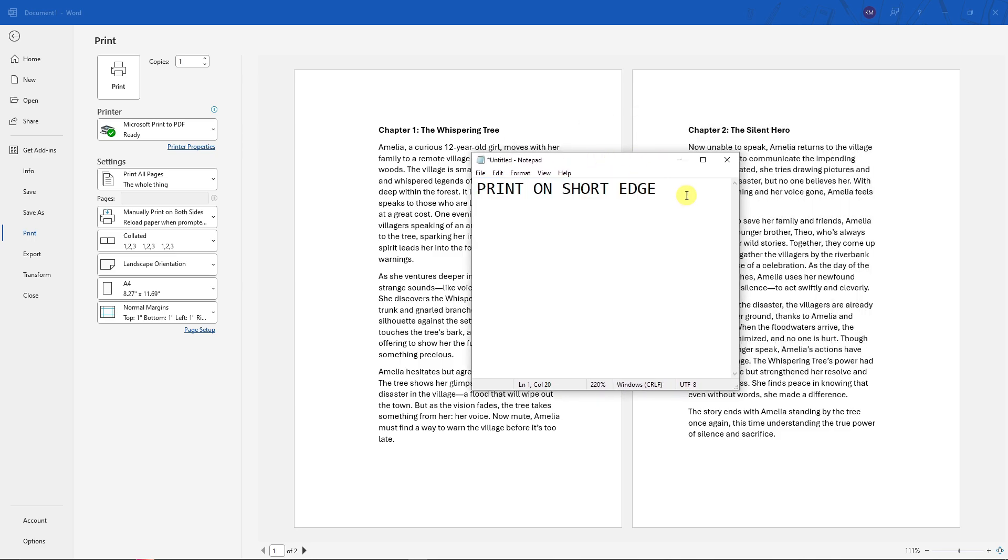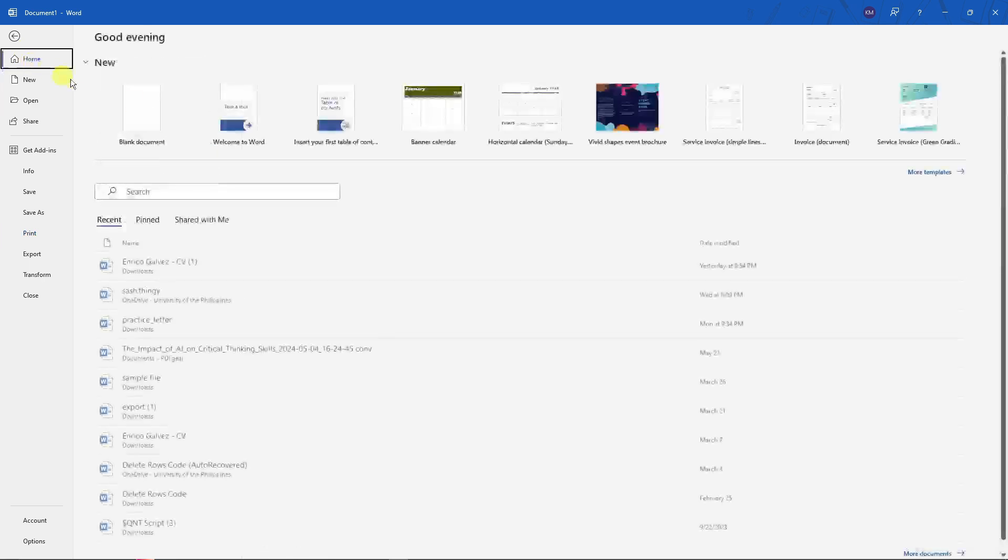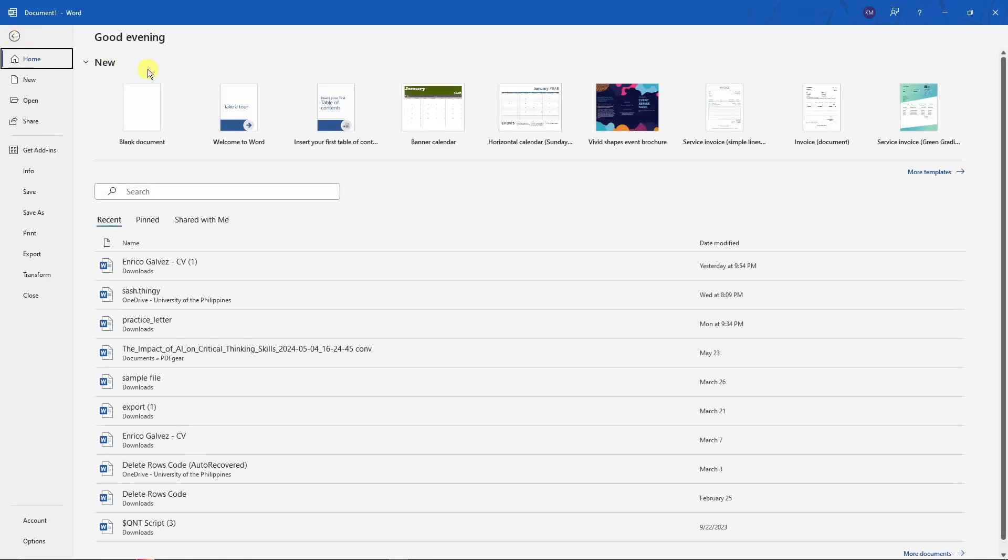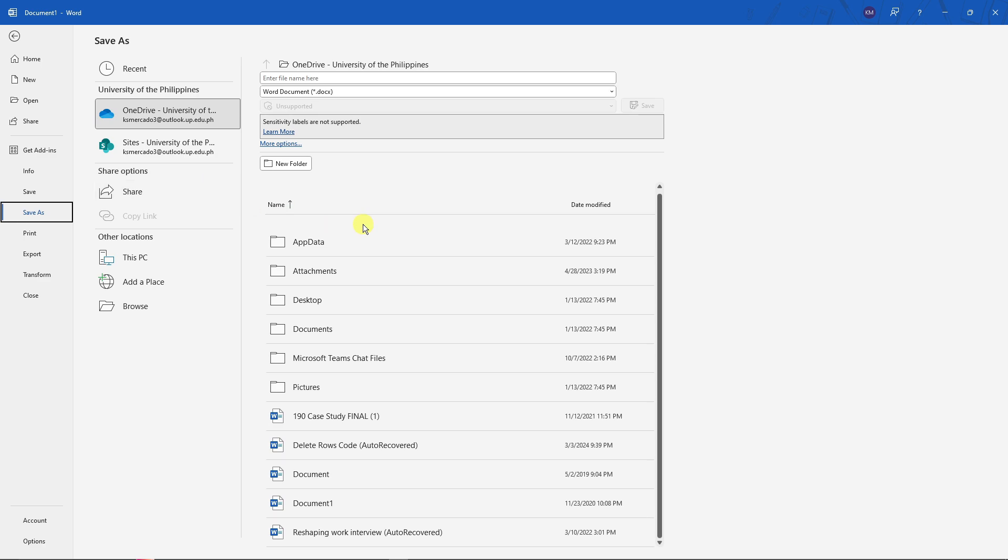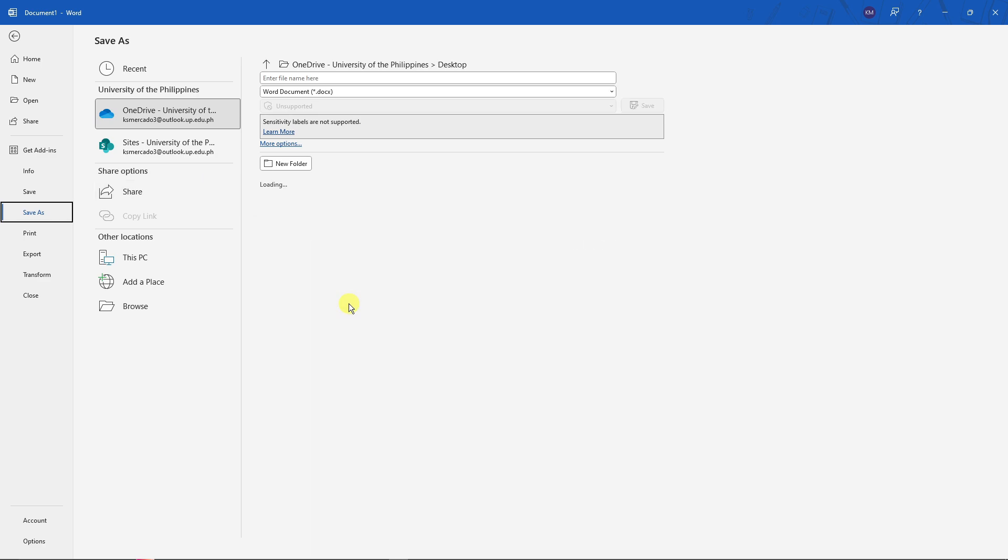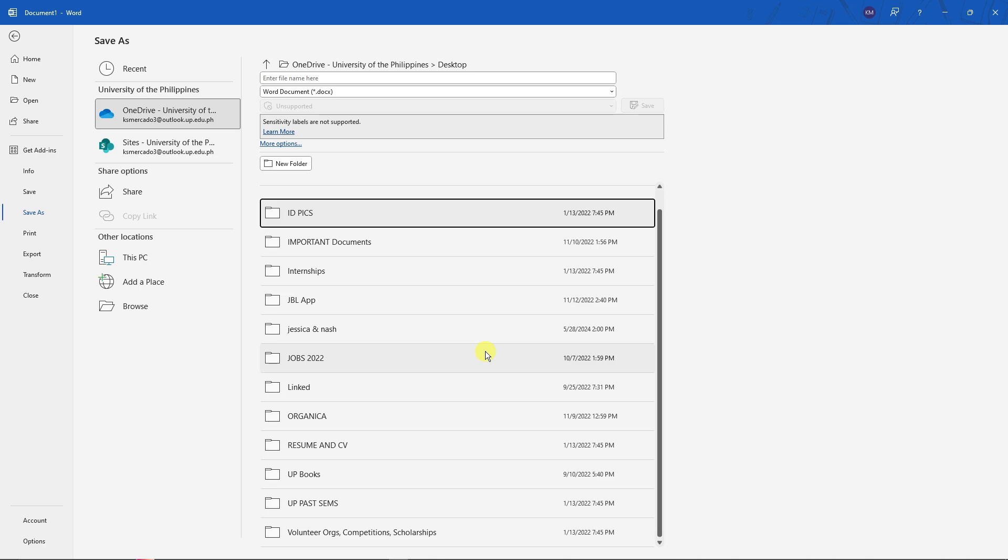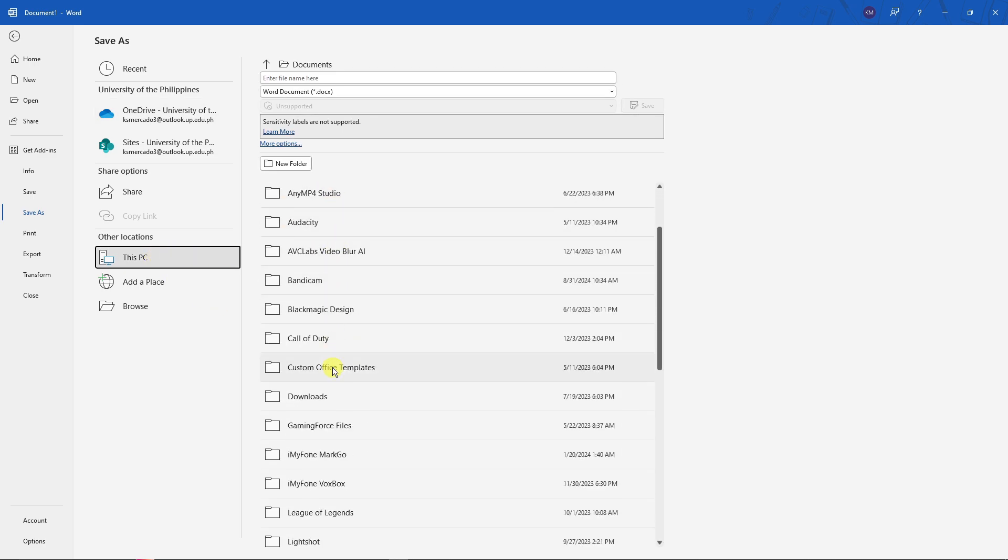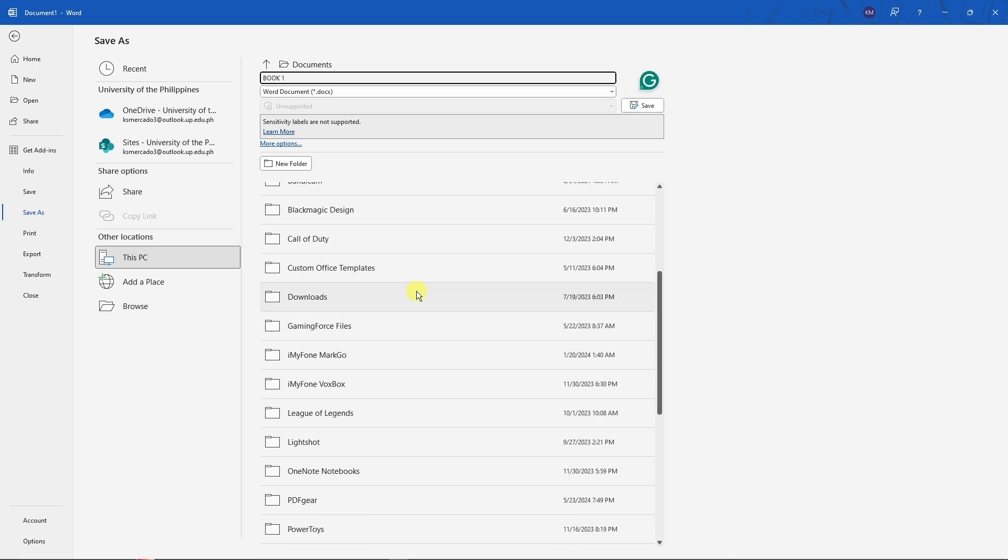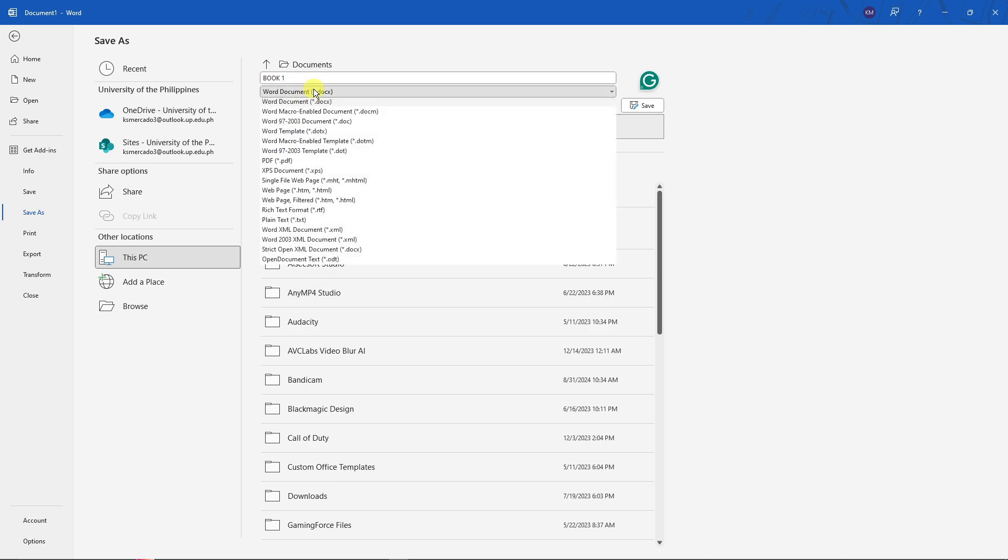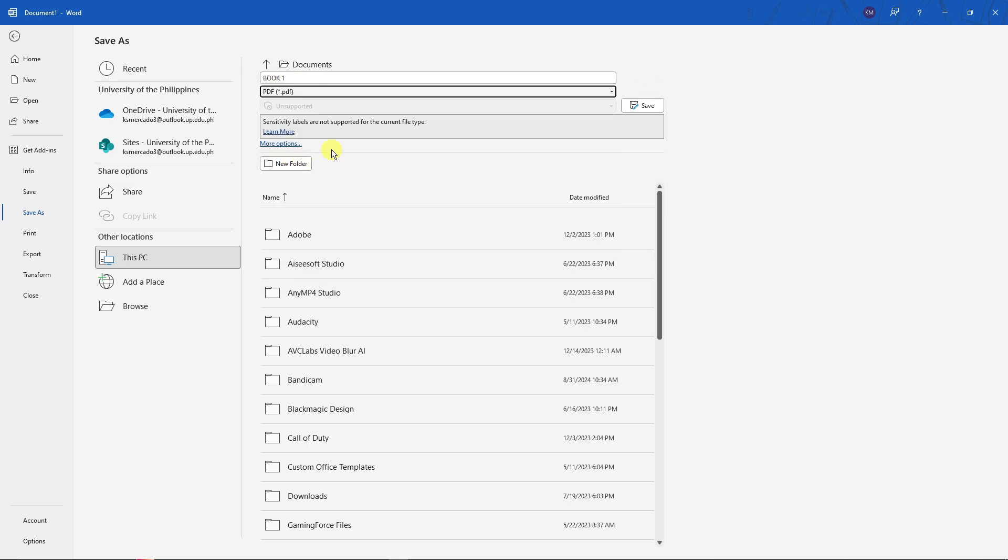Now next up, for example you're satisfied with what you have here, you can also print this one as a PDF. What I mean by that is click on Save As right there, and then just choose a location type. I'm going to go for Desktop, and with that being said I'm going to look for This PC right here, and then enter a document name. For example I'm going to go for Book One. Make sure this is PDF and click on Save. Here's our book right here, easy as that.